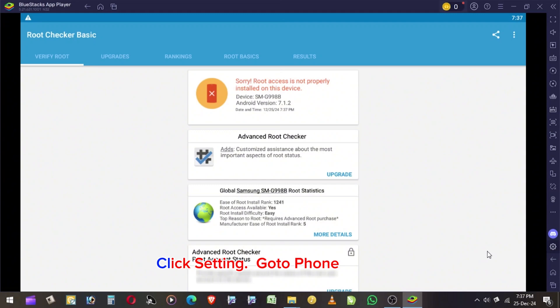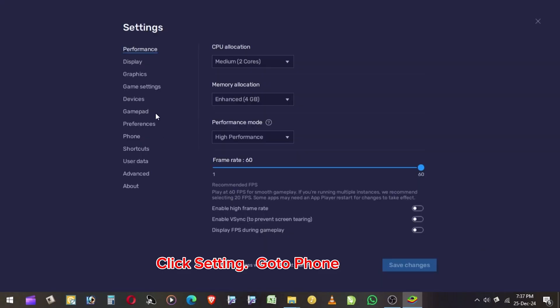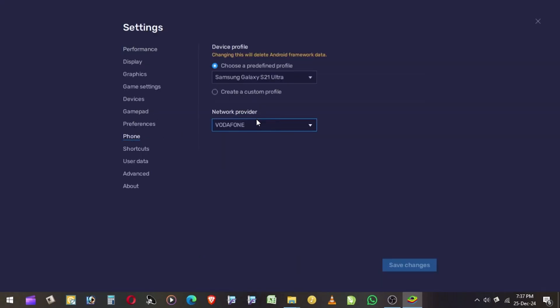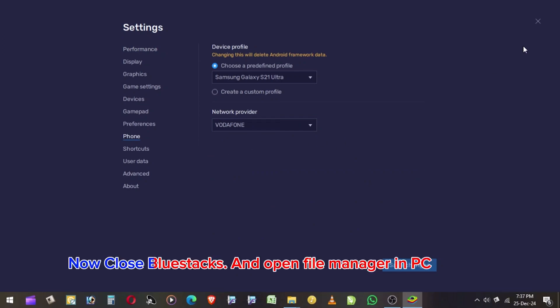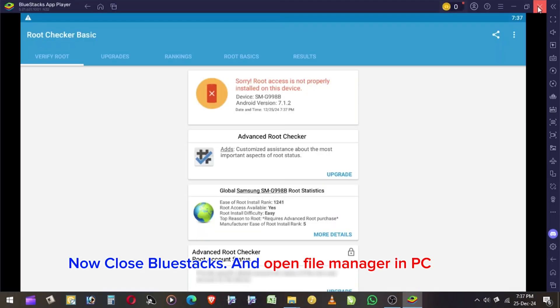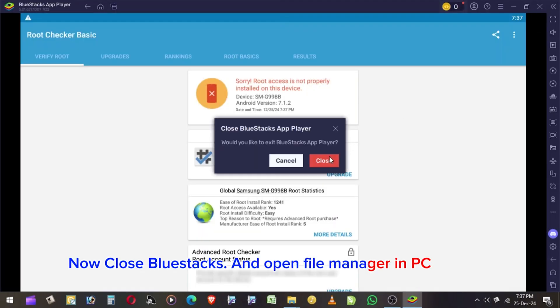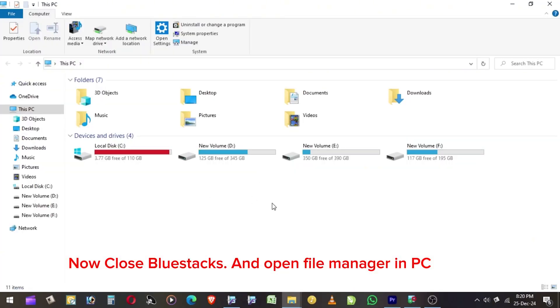Click Setting. Go to Phone. Normally Route option visible here. Now close BlueStacks and open File Manager in PC.